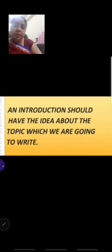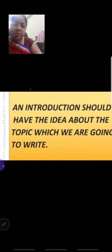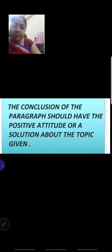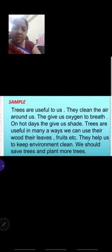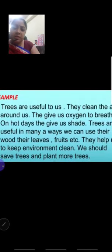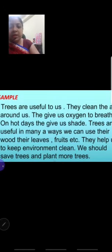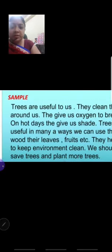Now let's recap the full structure: introduction and main idea, body of the paragraph, topic and conclusion, and maintain a positive attitude. Here is another sample paragraph to note down: Trees provide clean air, they give leaves and fruits, and keep the environment clean. We should plant more trees and they give more oxygen.